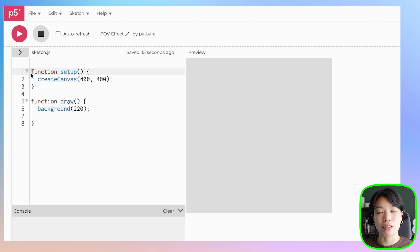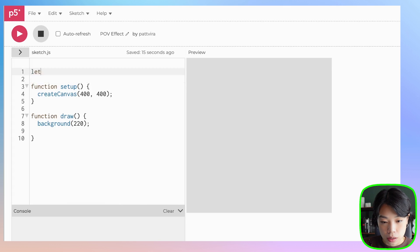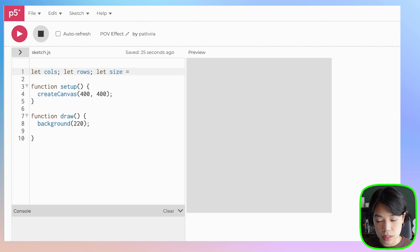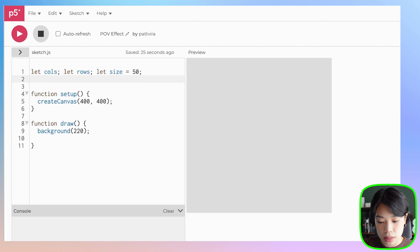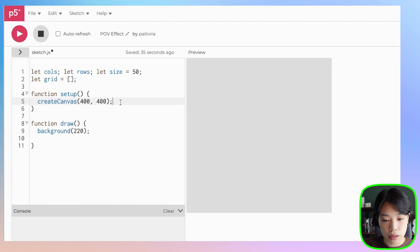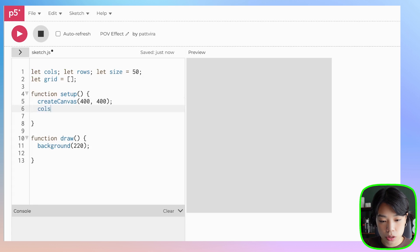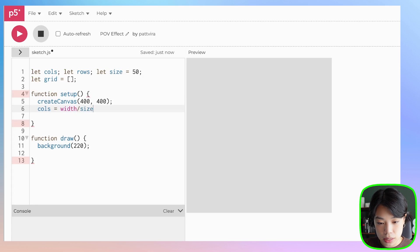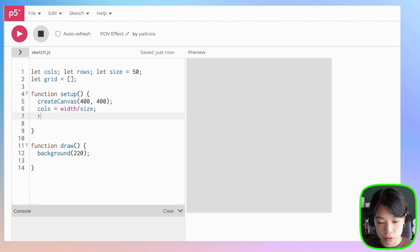Let's start by creating a grid of pixels with random black and white colors. I'm going to declare a few variables: columns, rows, and size. Let's set the size to about 50, and then I'm also going to declare an array called grid.